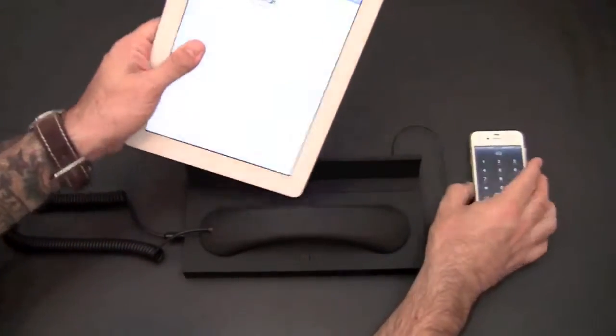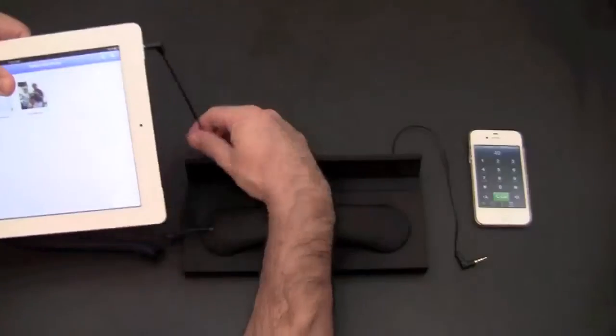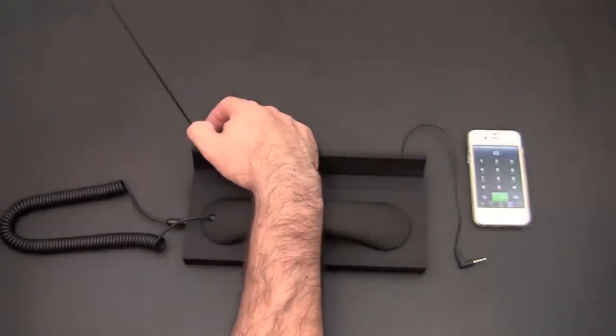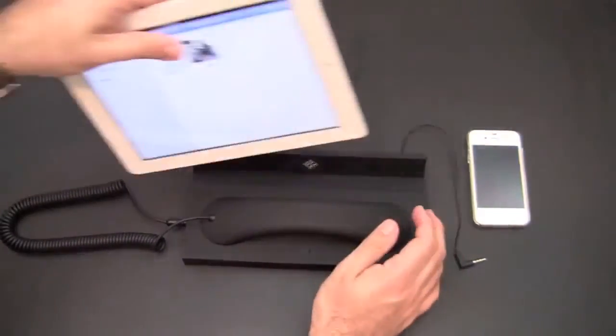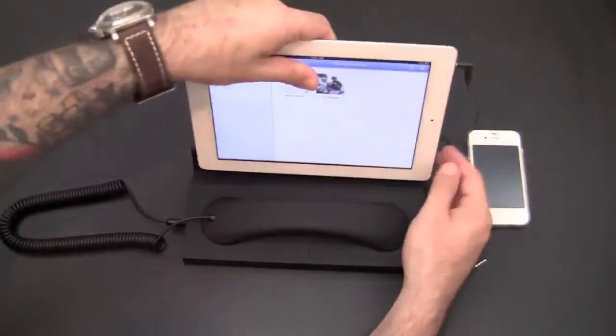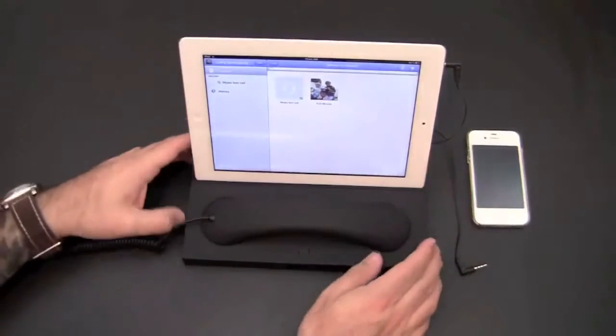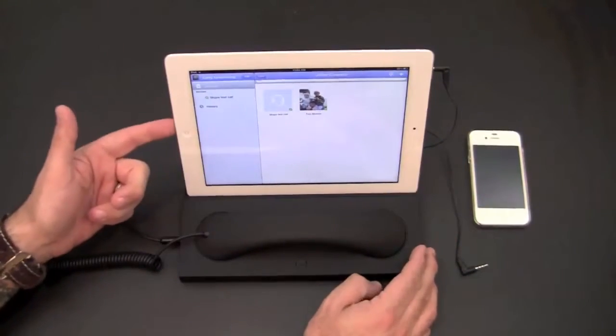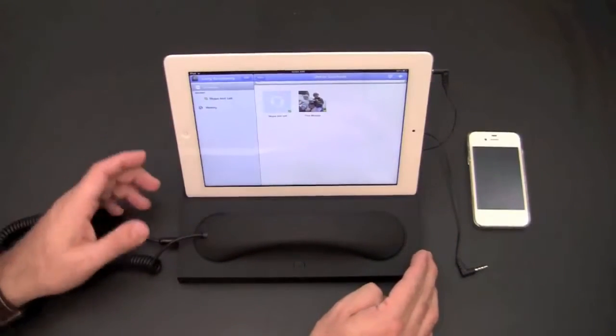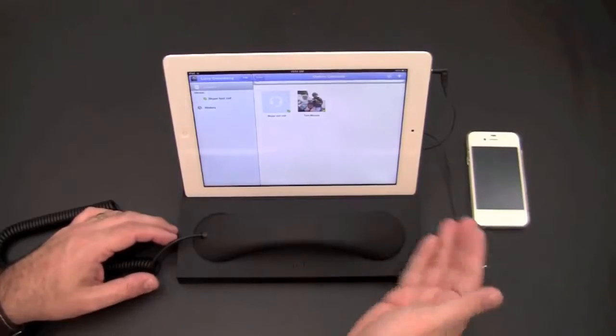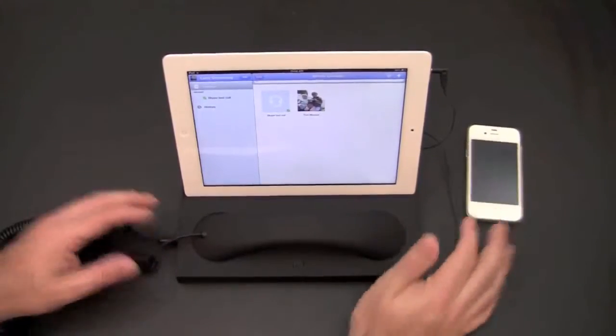You could though, if you wanted to, charge say the iPad at once by flipping it into horizontal mode or landscape mode and then use your own charger to plug into the side. You just don't have room at this point for your iPhone.